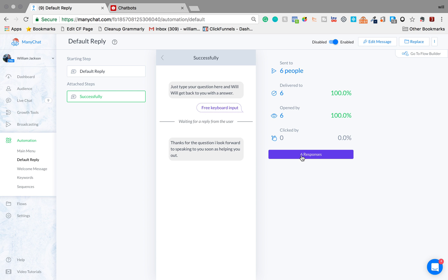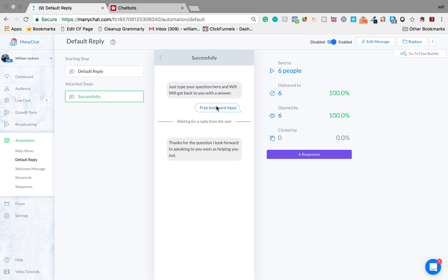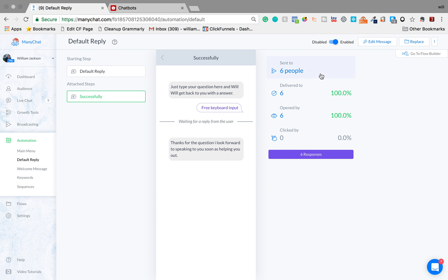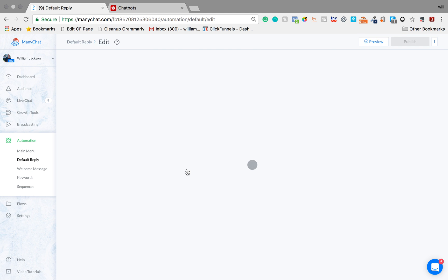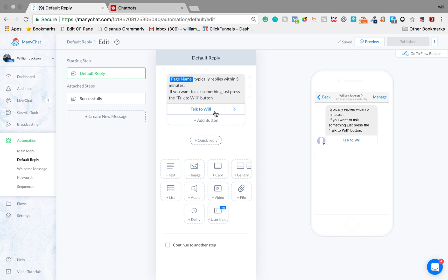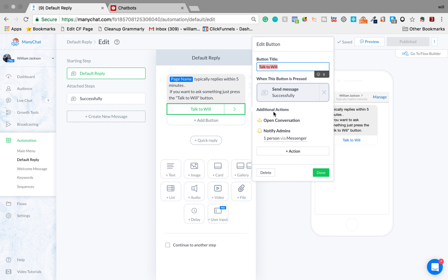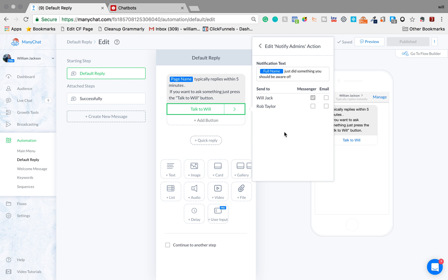And how you do this is you basically go into edit and then to get the notification I'm going to click here and then I'm going to click, it's going to open a conversation and it's going to notify admins.